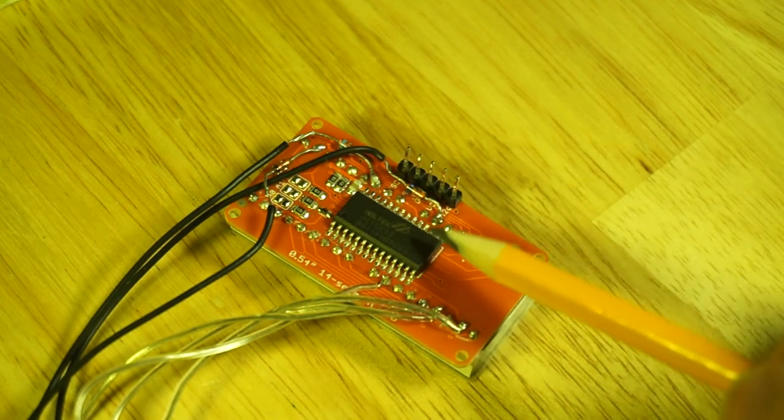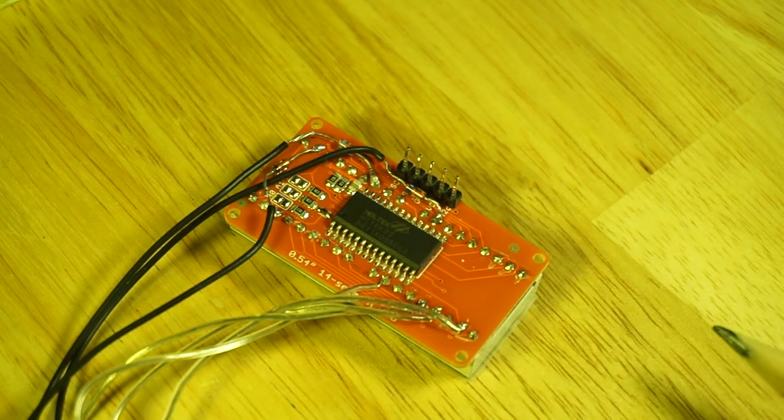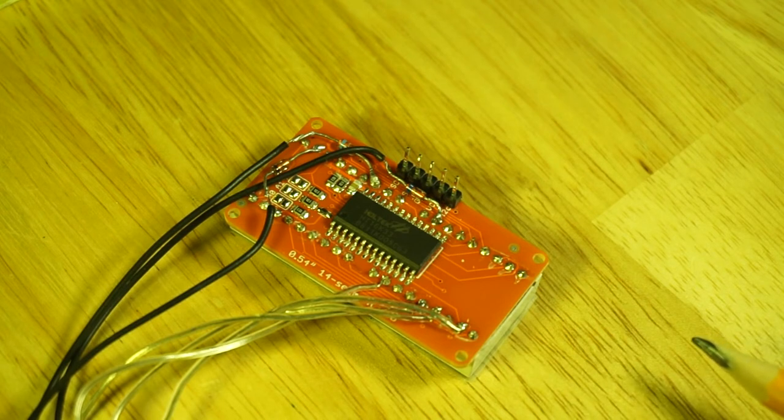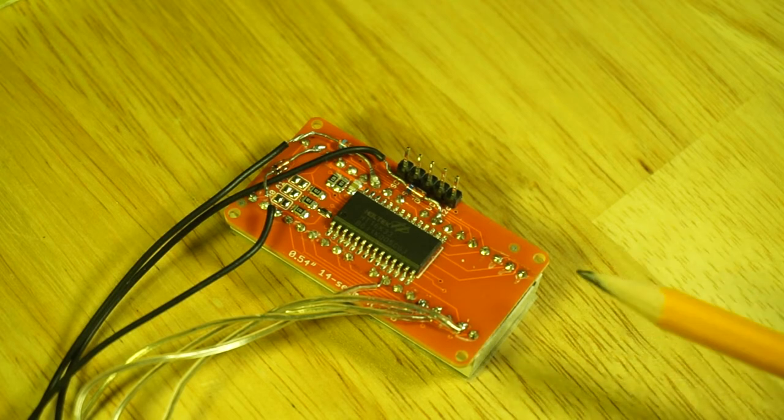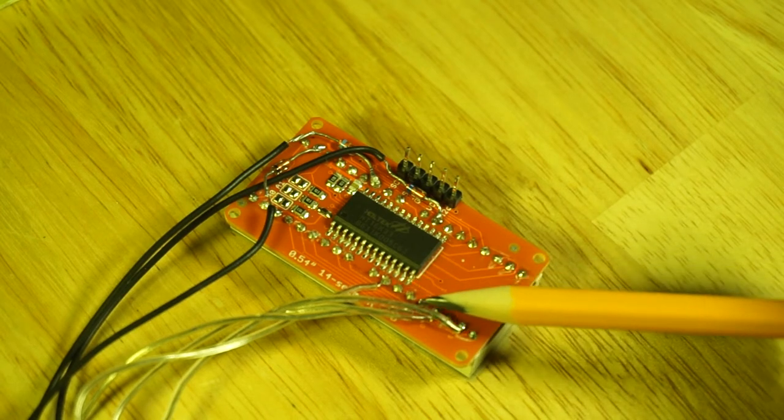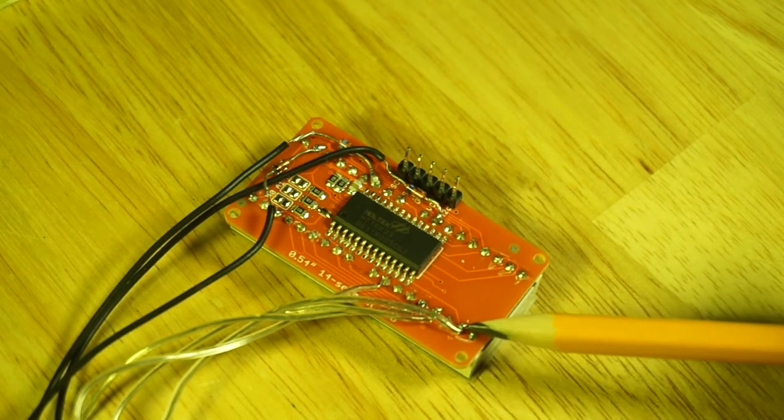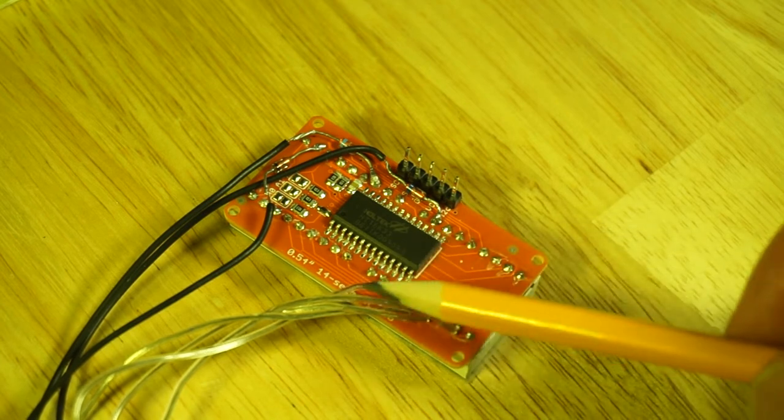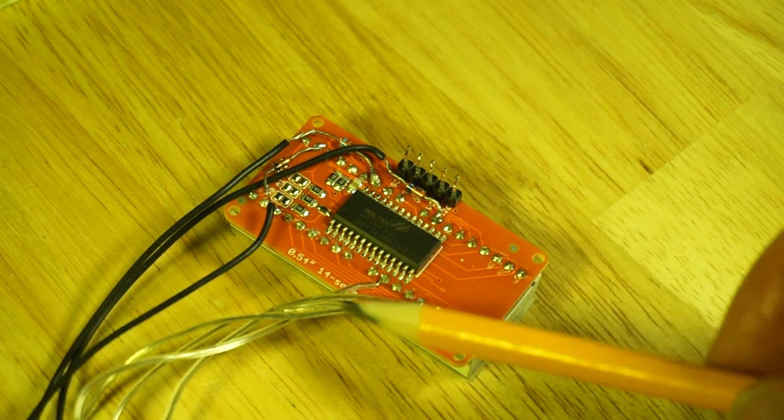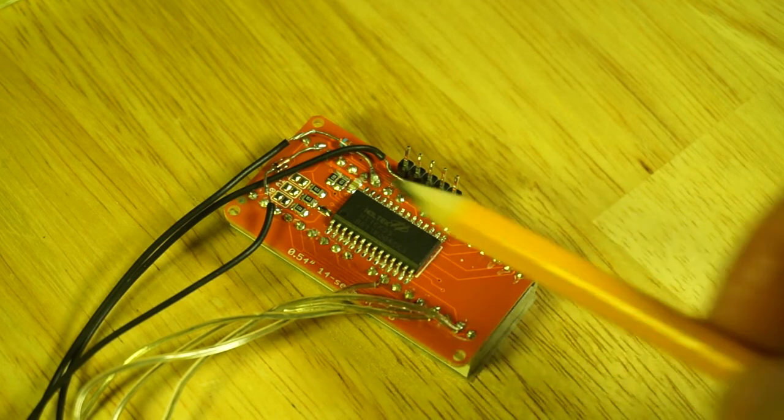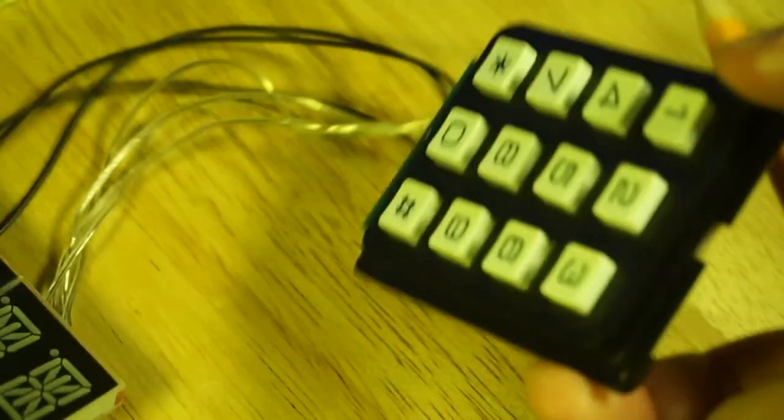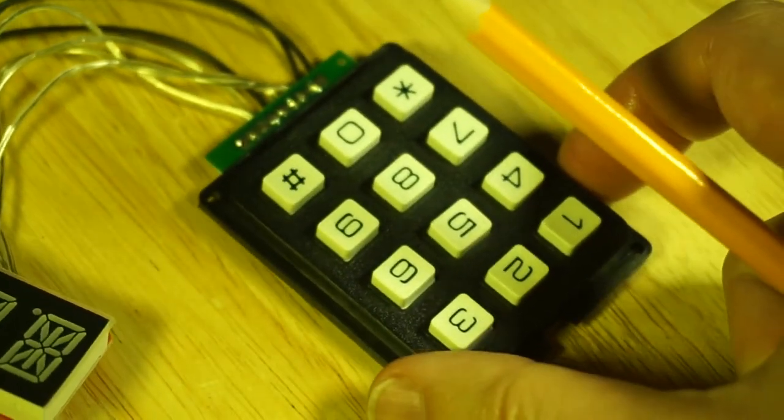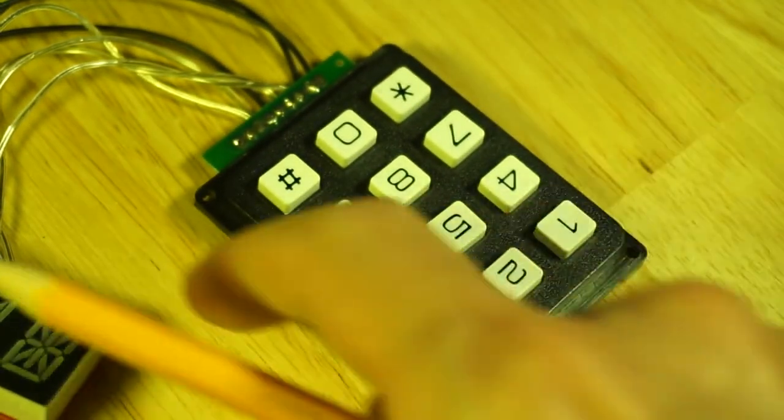I've soldered them to the back of this PCB and so that takes care of the columns. And since I'm planning to add 12 buttons in a 3x4 matrix, I have the rows also soldered in here. So four of these row connectors are broken out and these all lead to this button matrix which comes pre-built.